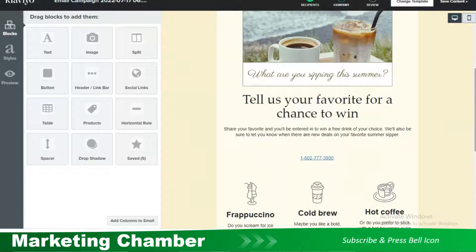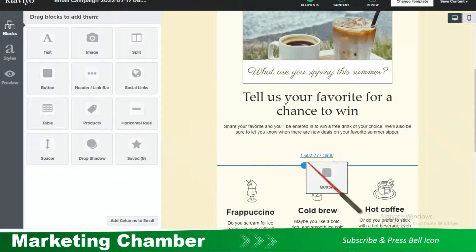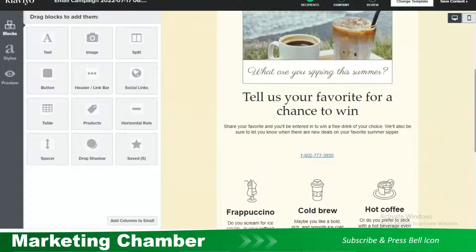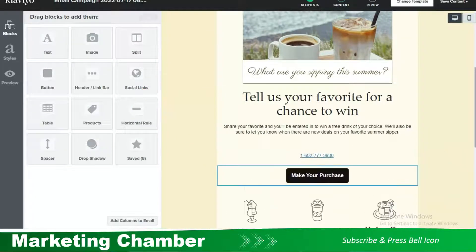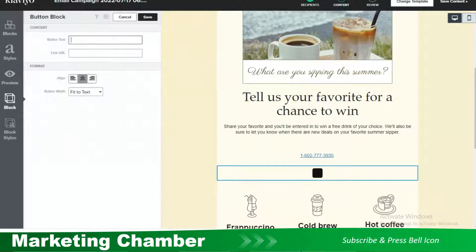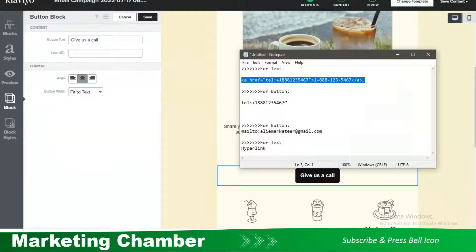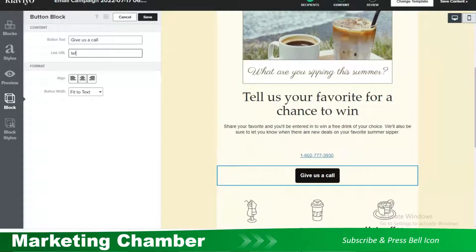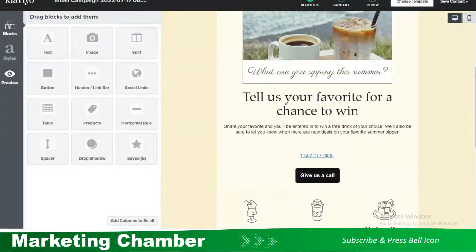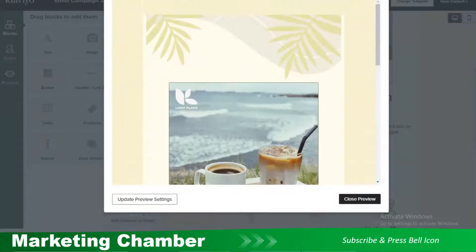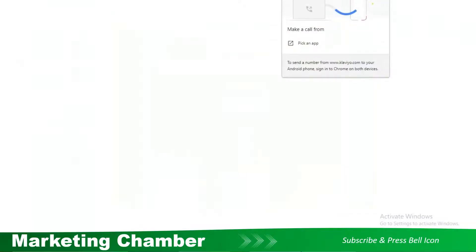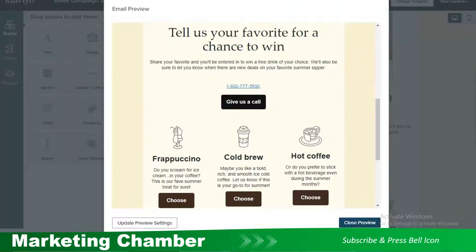Now, how you can add the clickable button — I will add a button. You can add a text and you will have to link that button with your number. Write 'give us a call'. Here you have to write 'tel:' followed by the number — the country code, like plus one — then copy and paste it and save it. I will preview and check whether it is working or not. Yes, this is working.